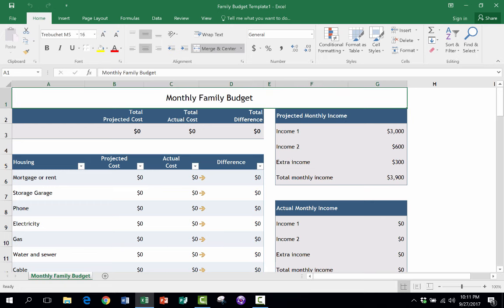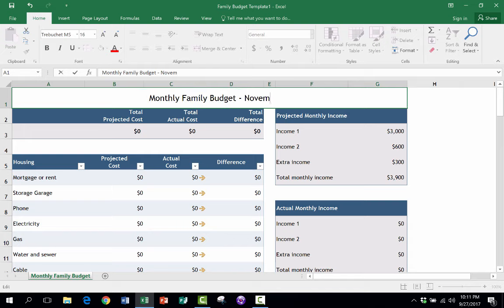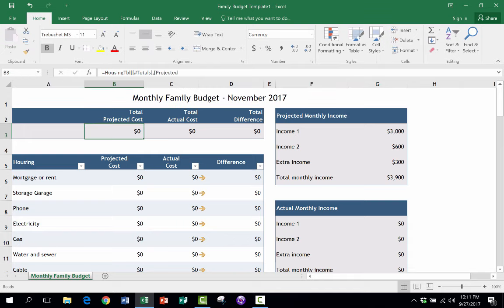Family Budget Template. And I double click on it, it opens up, everything is blank. And now I can go in and click or double click and type in the next month in there. And then I can start putting in the numbers that apply.